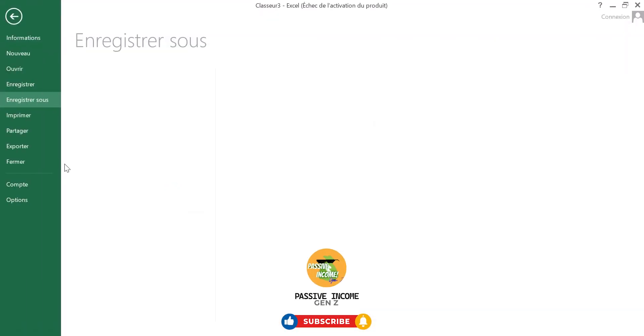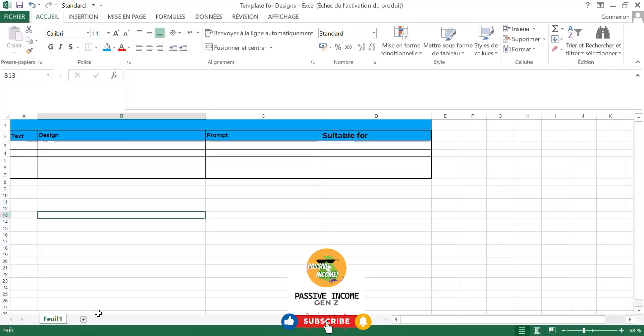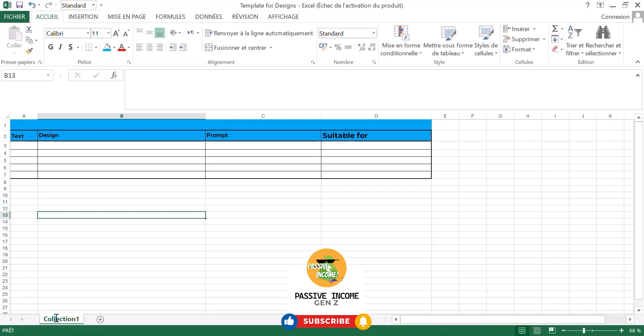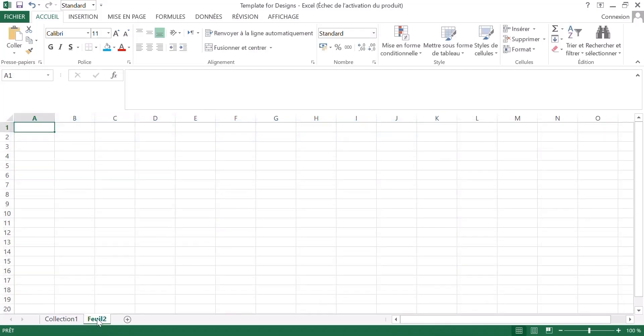I'm going to download this and you name this collection, for instance, collection number one. Then you basically repeat the process. We'll take the name collection one to the next one. So I'm going to hit control C, click here, control V, then remove the one and replace it with two.